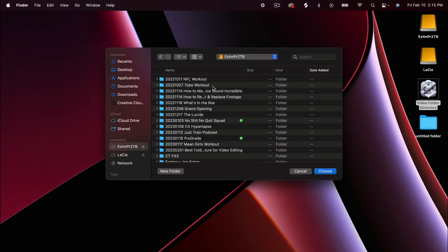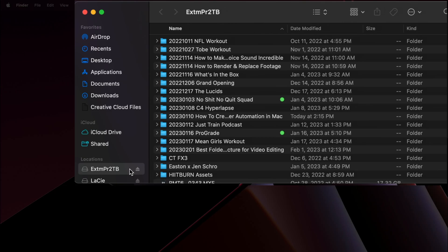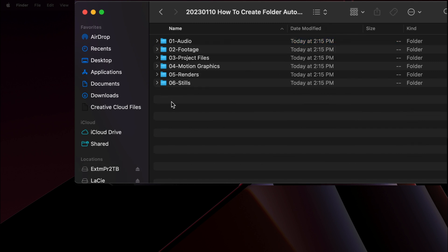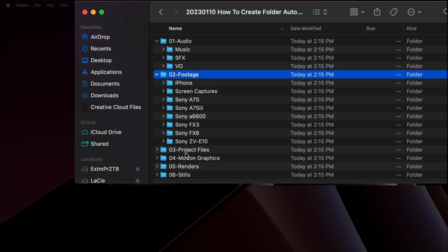The next thing that's going to prompt me is where do I want to save this. I'm just going to put it on a shuttle drive that I have connected to my Mac right now. And if we dive into that shuttle, what we'll see is that created today was that folder directory with six folders inside and a bunch of different options so that I can manage my video and audio files with ease — motion graphics, project files, renders, stills, all of those things.